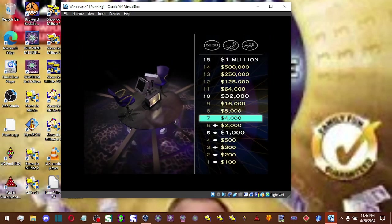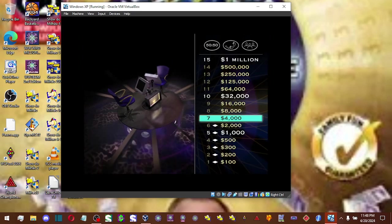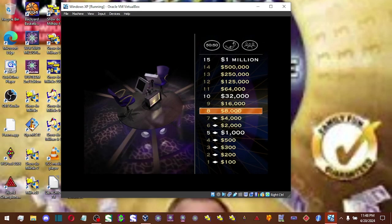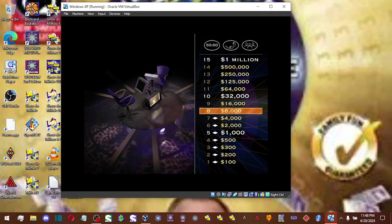And you are correct. $4,000. Very good, my friend. Nice work. Take a look at your next question. It's worth $8,000.